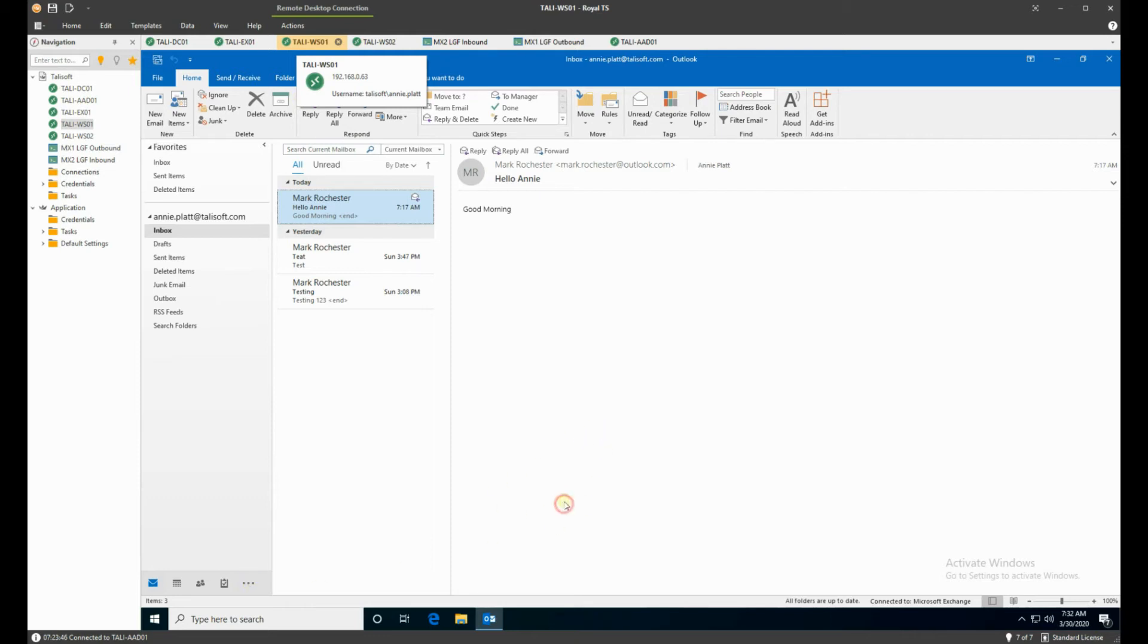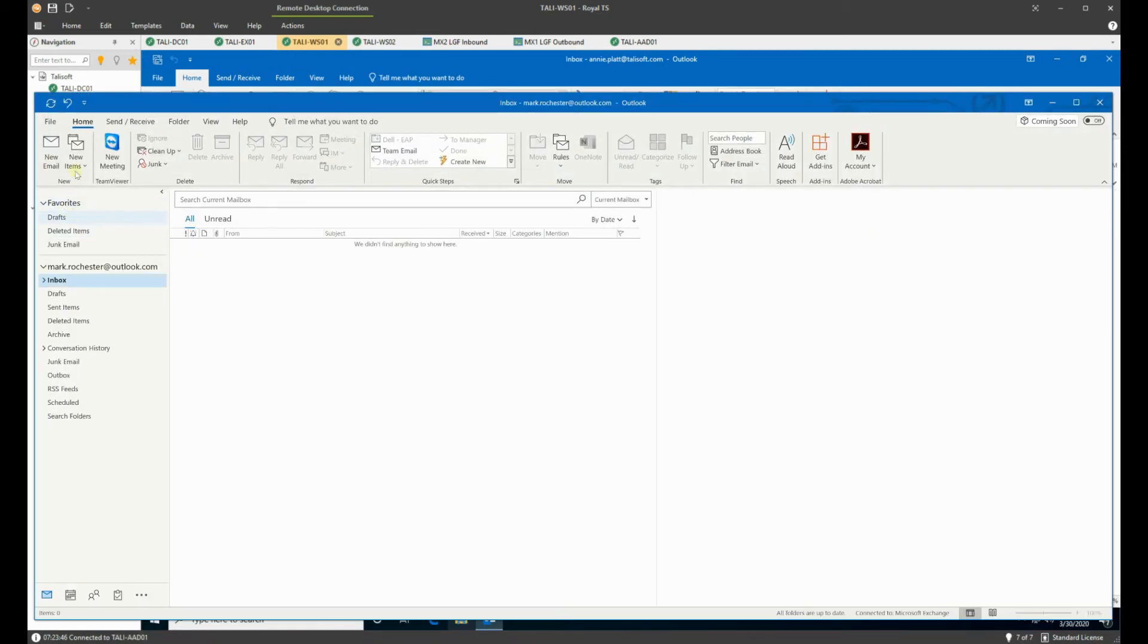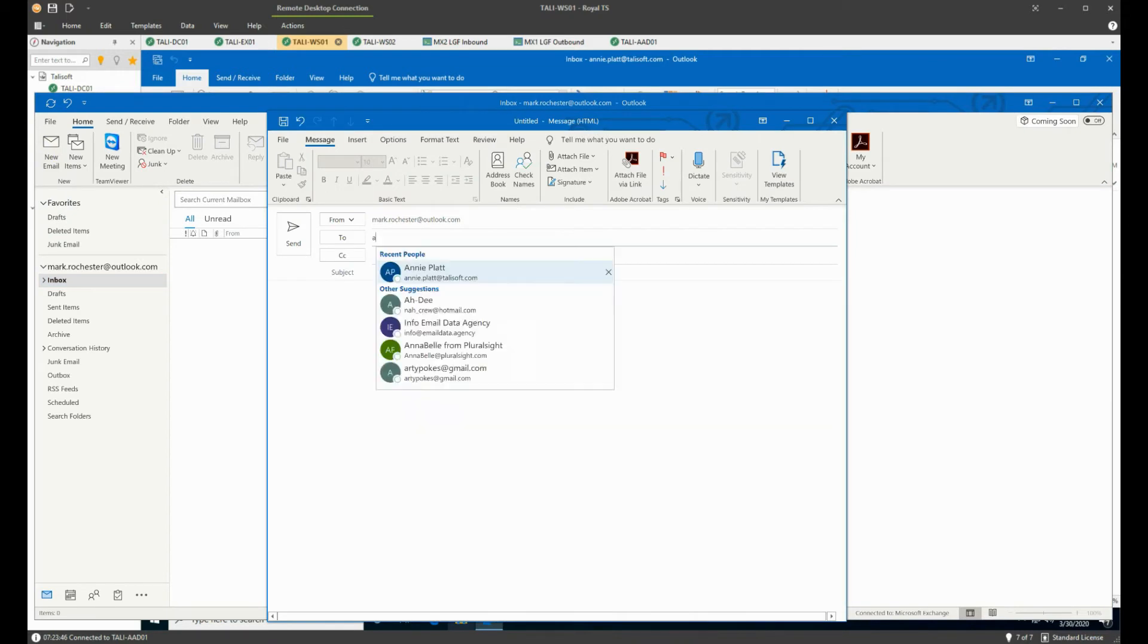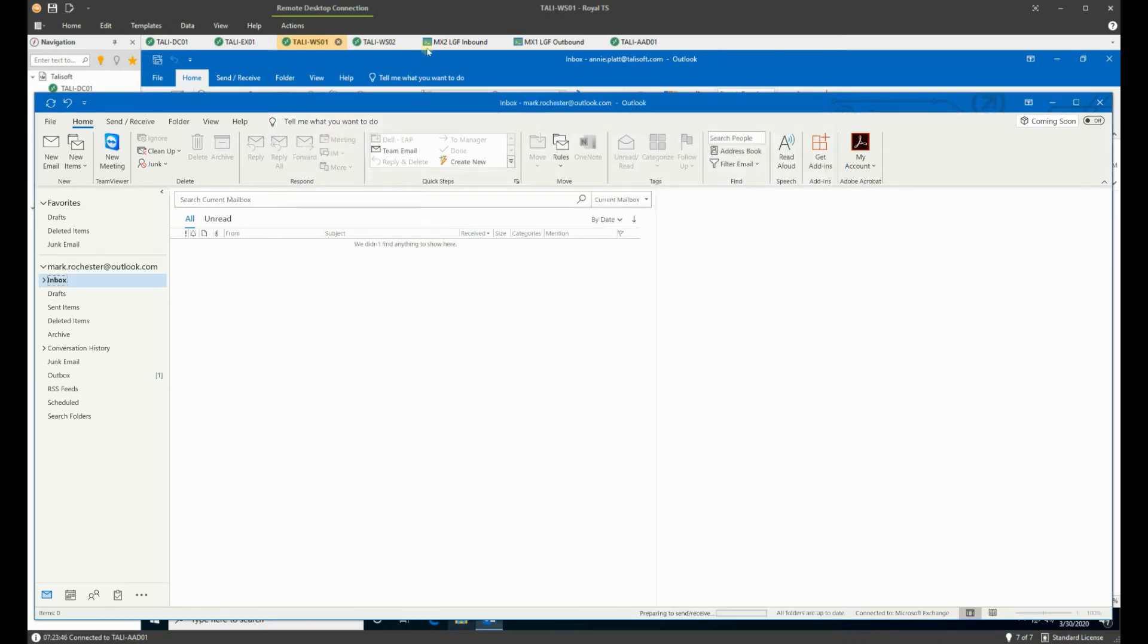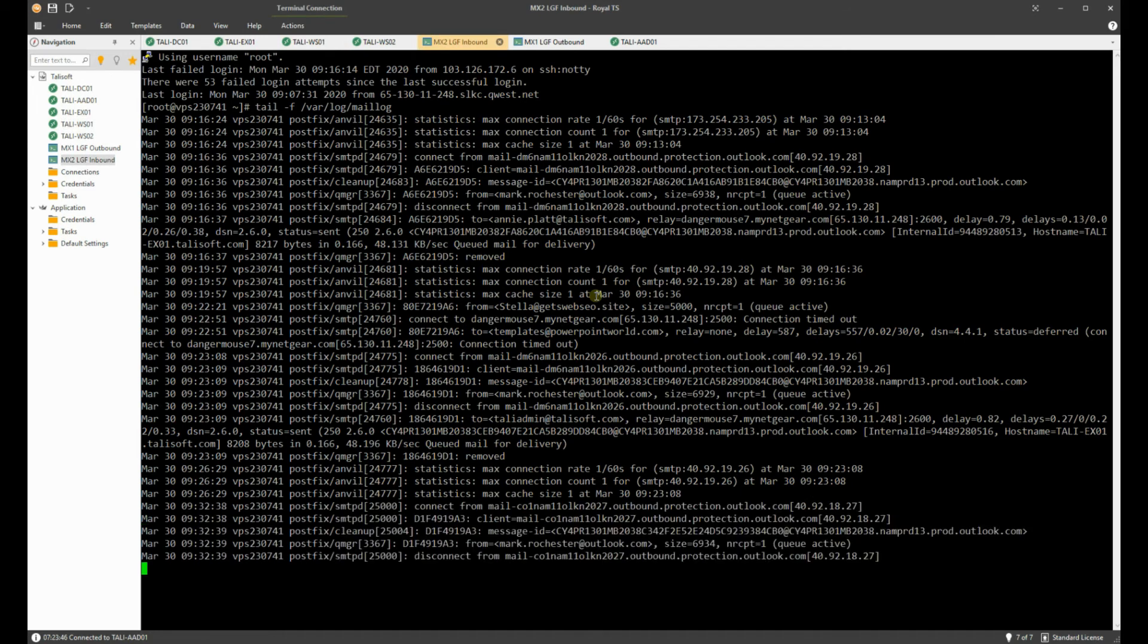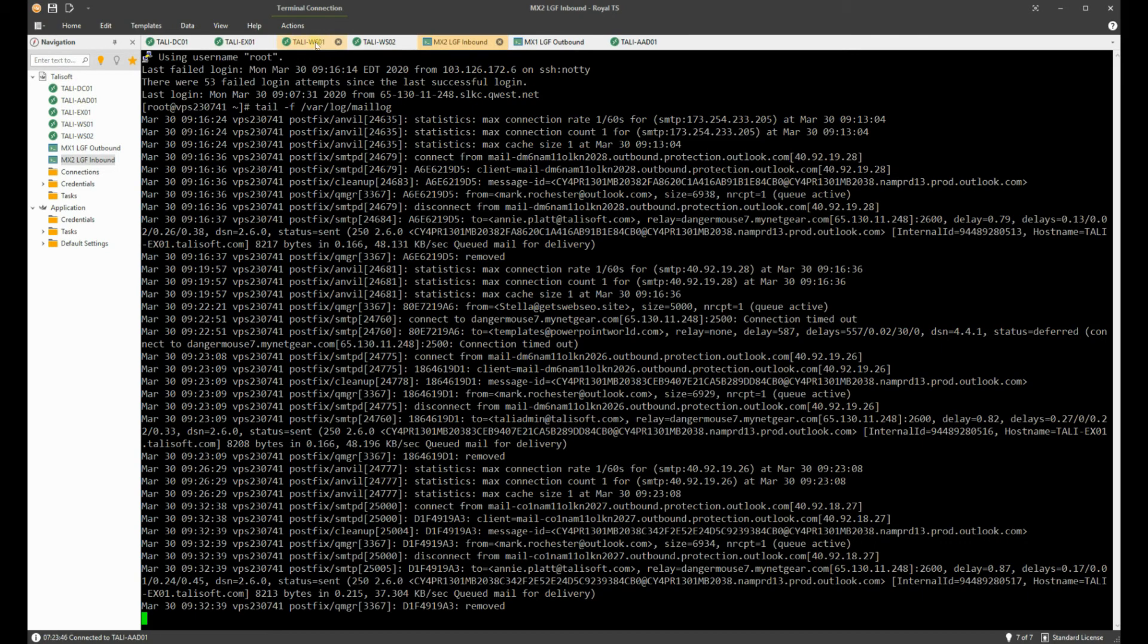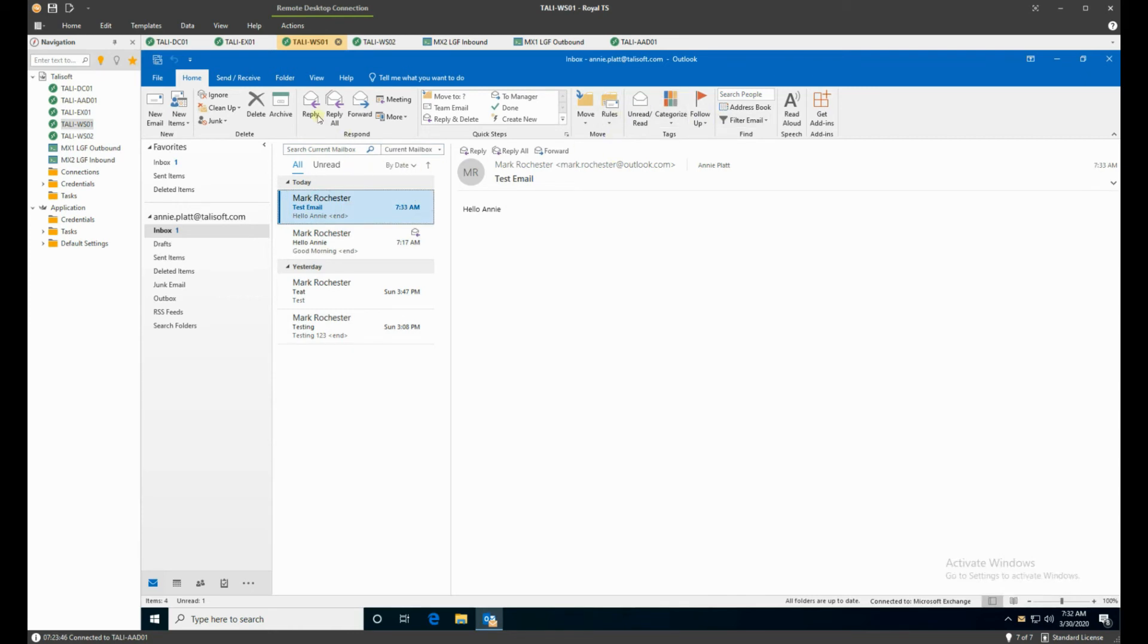Just to show the mail system and how that is working, I'm going to send Annie a very quick email: test email, hello Annie, and send it. Drop over to the inbound—you'll see that the postfix box is picking that up and is now dropping that into the on-premise system. There we go.